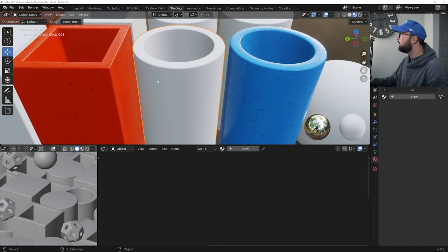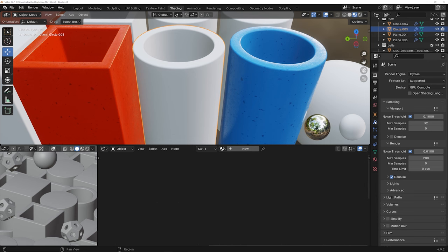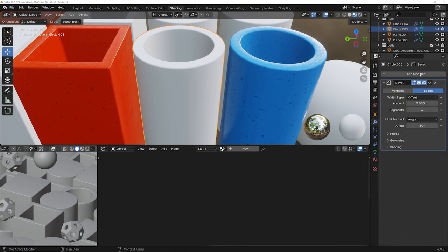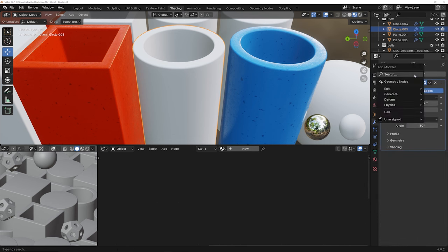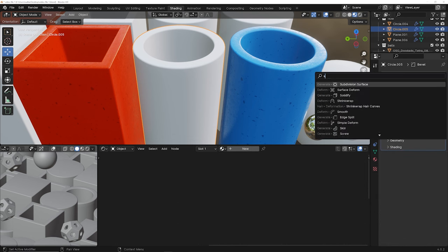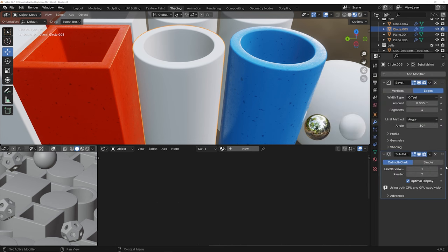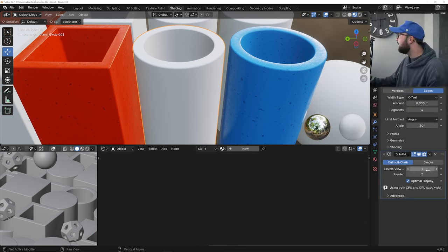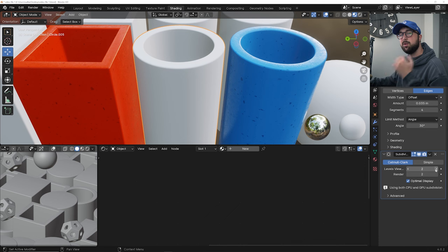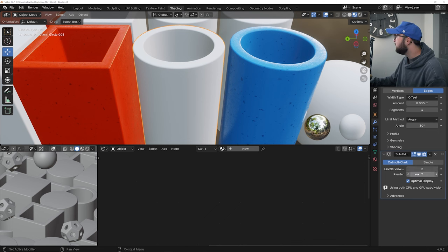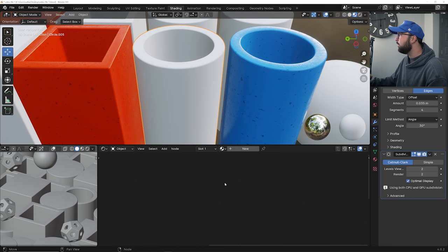So what you'll do is you'll click on the model. You'll go over here to the modifiers, add a modifier and type in sub, and you will get a subdivision surface modifier. And you can bring your viewport levels to one or two. We'll just go to two just to have some fun. So there we go. Now he's nice and subdivided and ready for our plastic material.